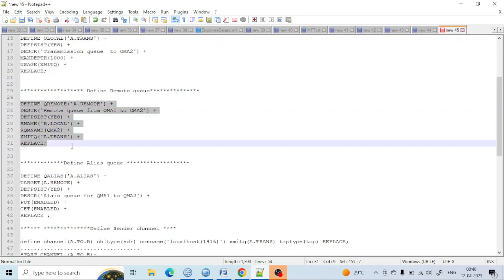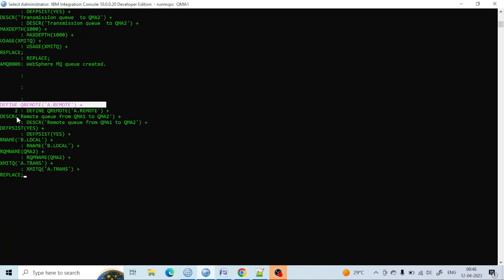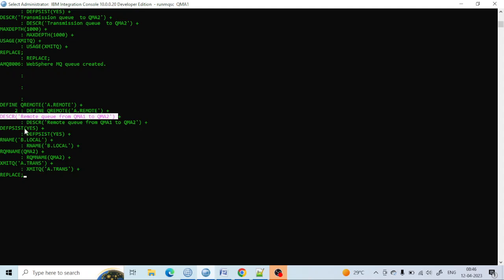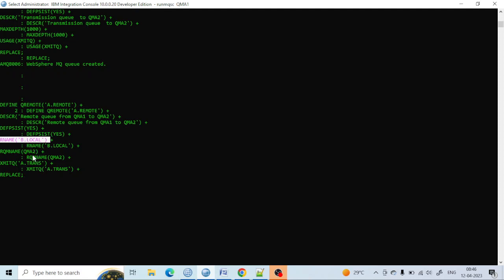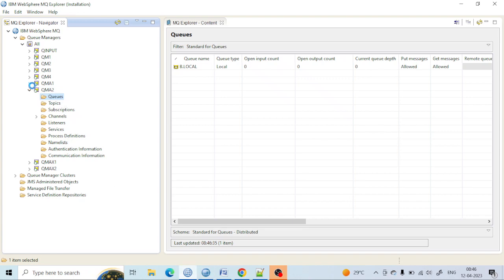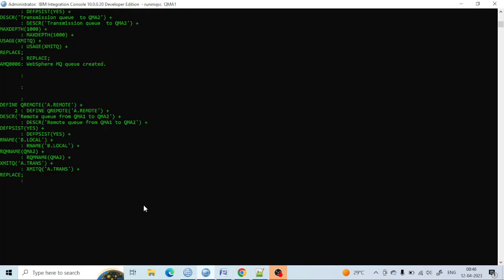Now let me create the remote queue. I am keeping the remote queue name as 'qma.remote' with a description, making it persistent. The remote queue name refers to the other queue manager — since I am sending a message from QMA1 to QM2, the remote queue name will be 'b.local', the remote queue manager will be 'QMA2', and the transmission queue name is 'a.trans', which I just created. The remote queue has now been created.